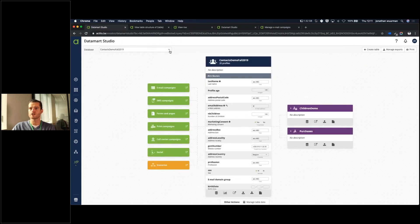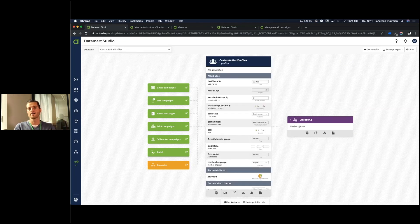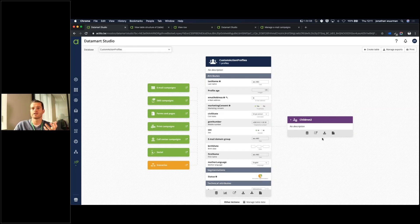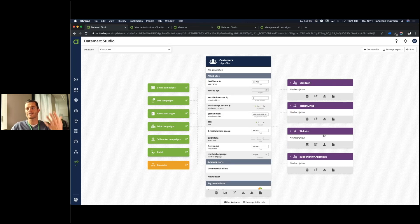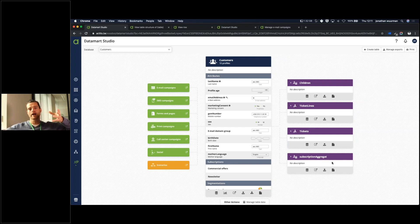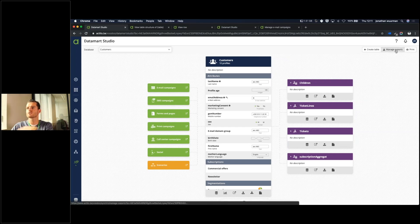Extending your models — just to give you an idea of how deep you can go. Most of our customers started with one blue table, which is mandatory in Actito, and one extension could be the children table. But you can really challenge that and build: customers with children, ticket lines, tickets, subscription aggregates, an RFM model coming from a CDP, for example. Those are all ideas you can start thinking about — connecting data in the extension of your customers via the purple table.